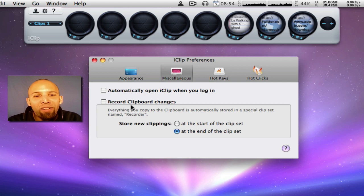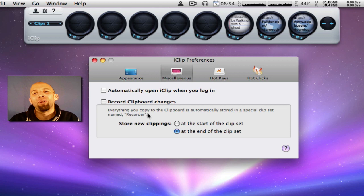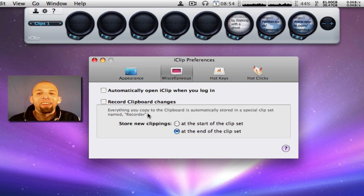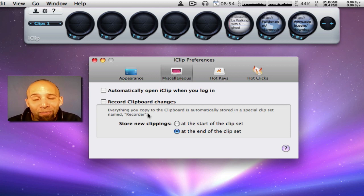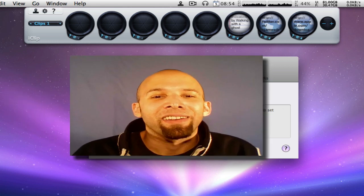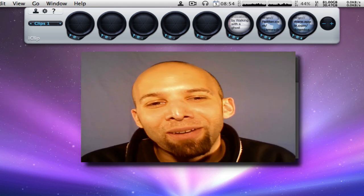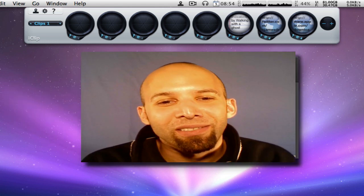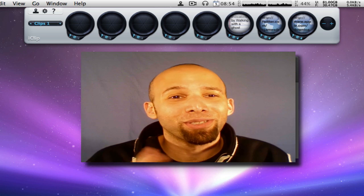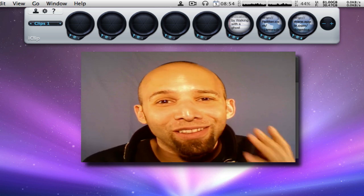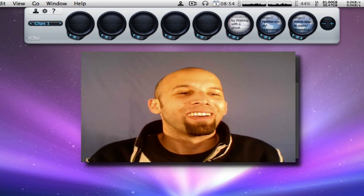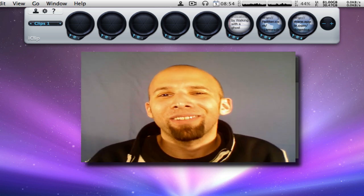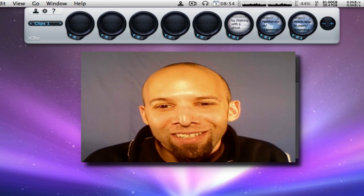Record Clipboard changes. Everything you copy to the clipboard is automatically stored in a special clip set named Recorder. And I used to use this but I stopped using it because it was storing every little thing that I was copying. And I don't need it to store everything, just the things that I like.